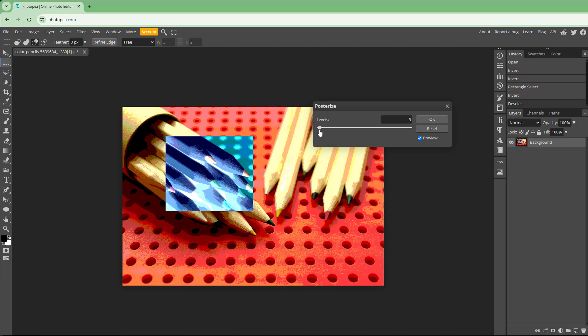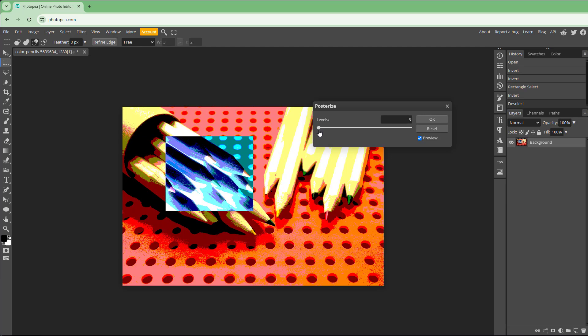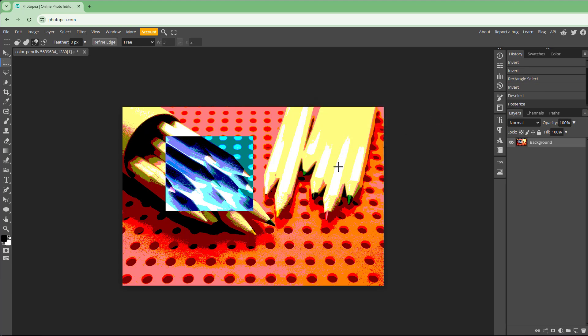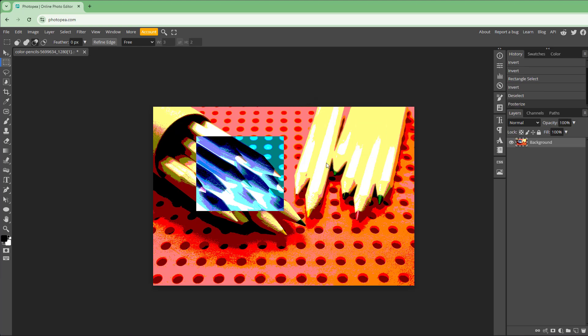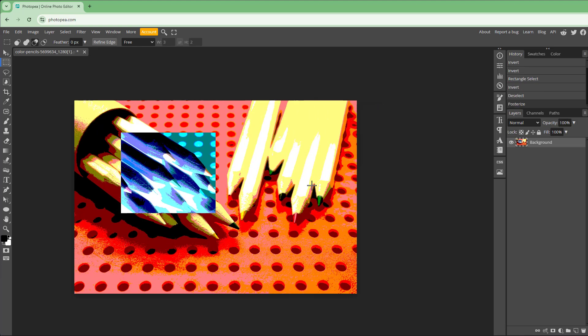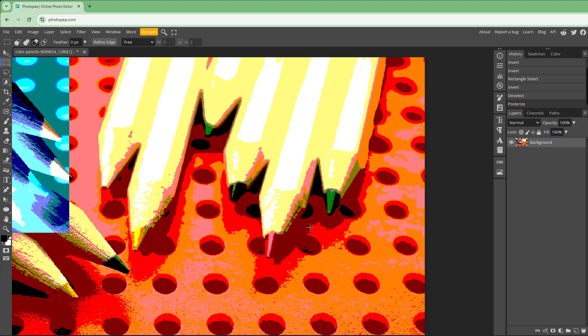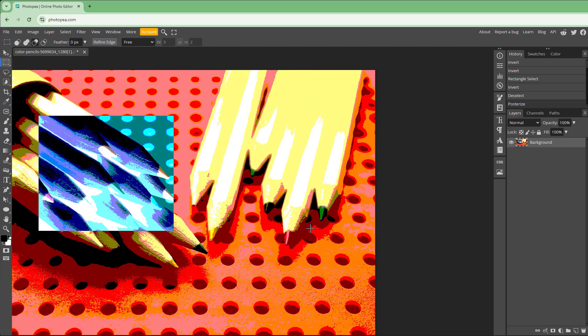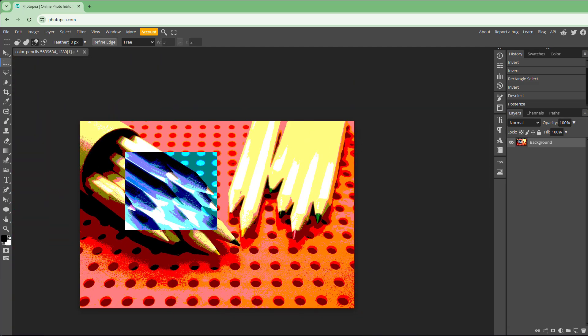You can decrease the number of colors, and it becomes like a poster color, as if it was hand painted.